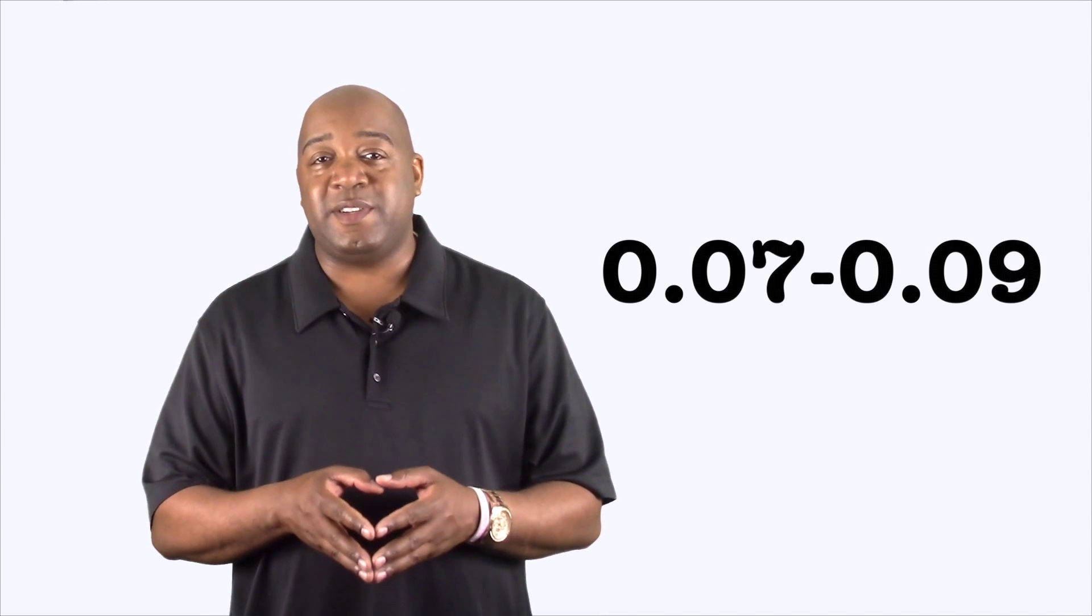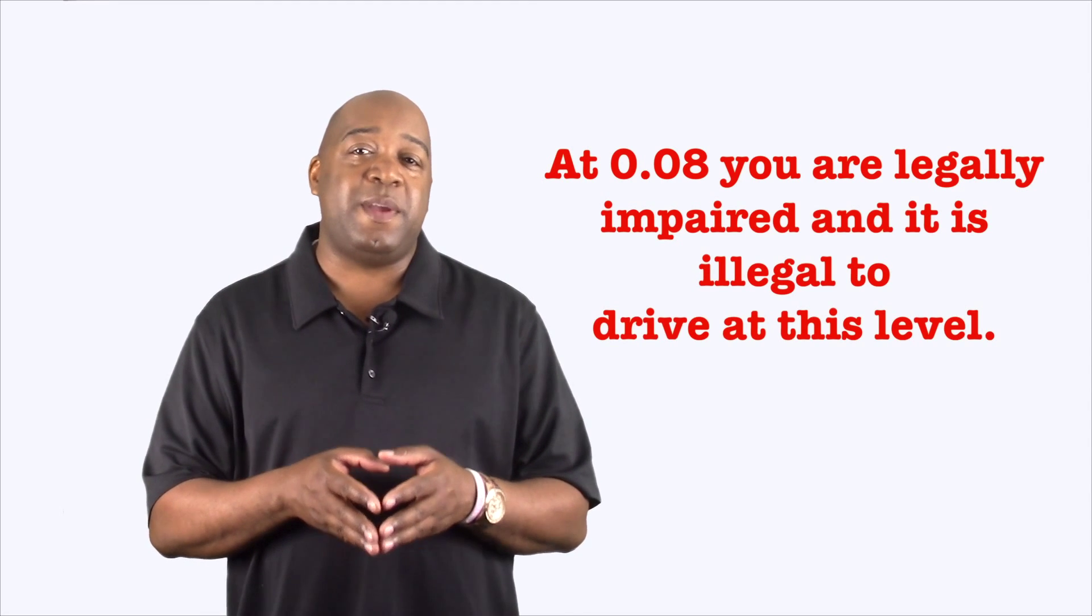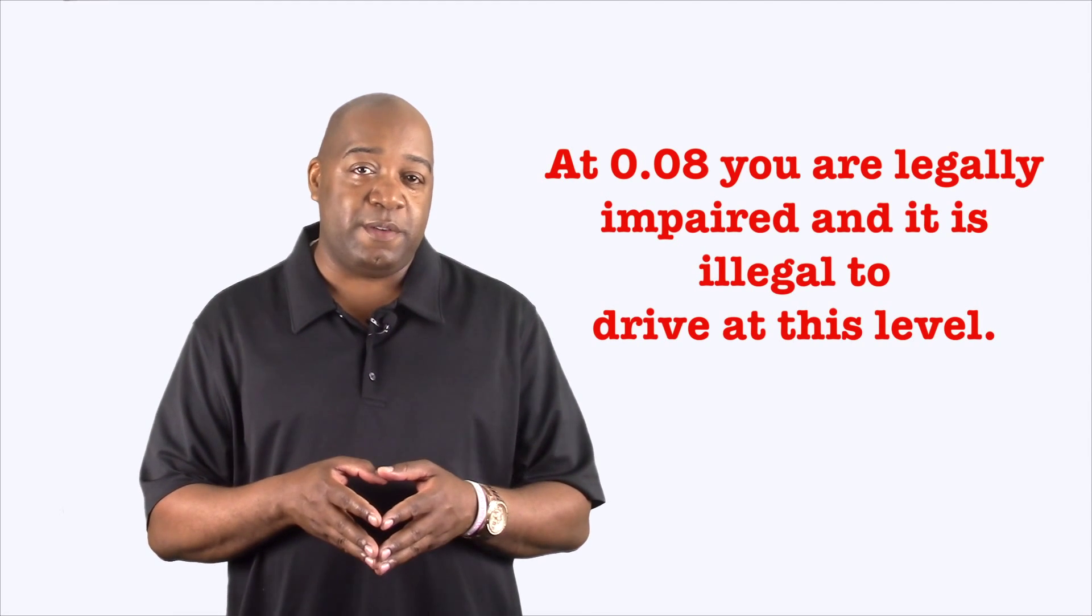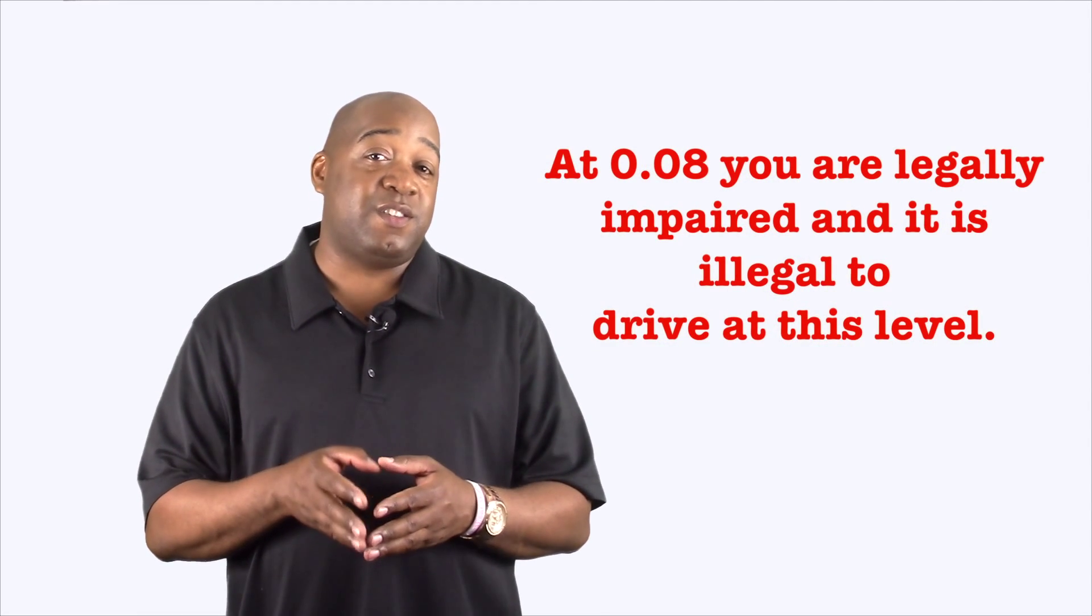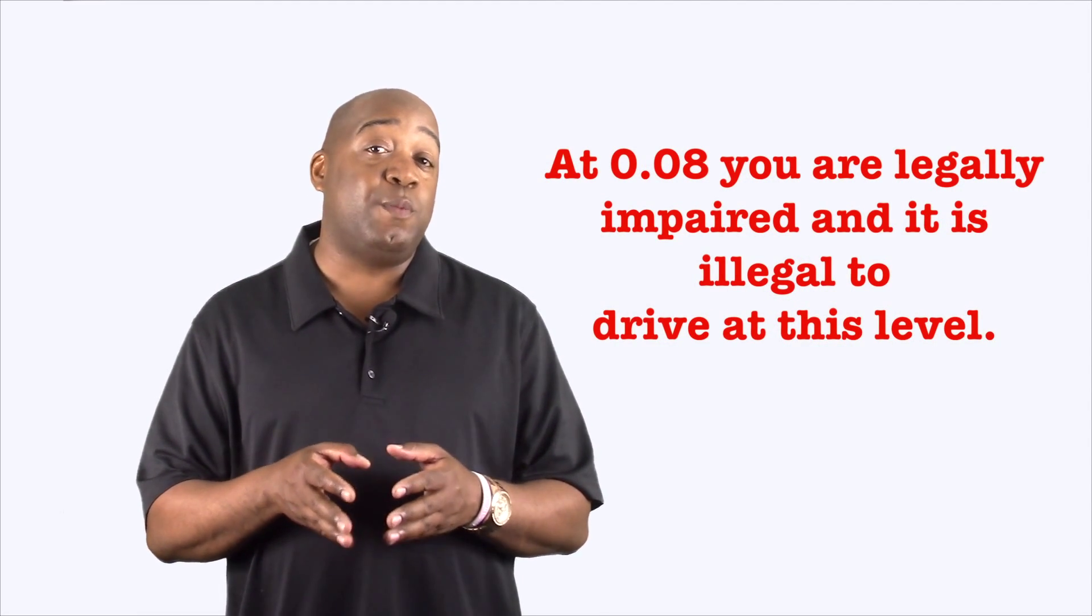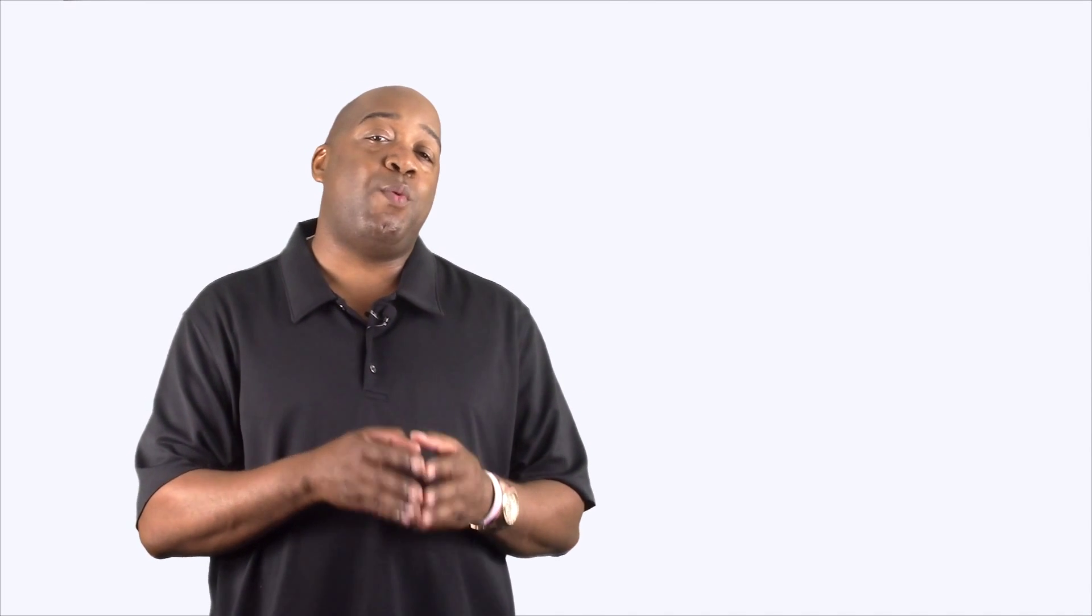Your behavior may become a little exaggerated and your emotions will be intensified. At 0.07 to 0.09 you're going to experience slight impairment of your balance, speech, vision, reaction time, and hearing will be affected. Your judgment and self-control will be reduced and caution, reason, and your memory are impaired. Something to think about.